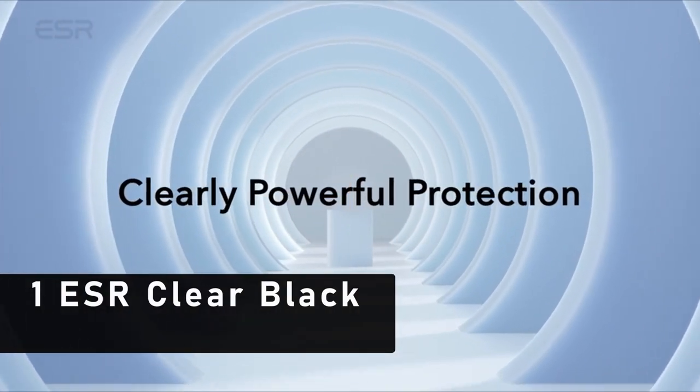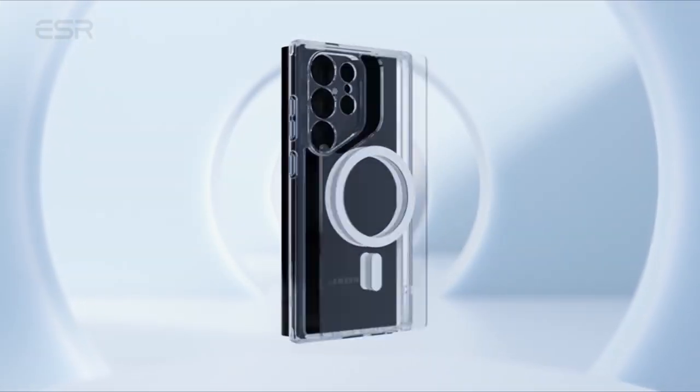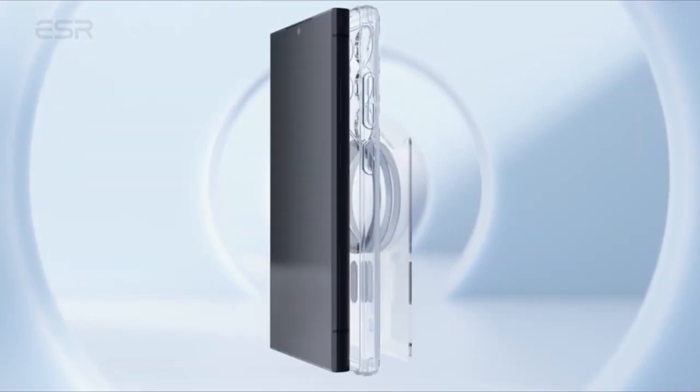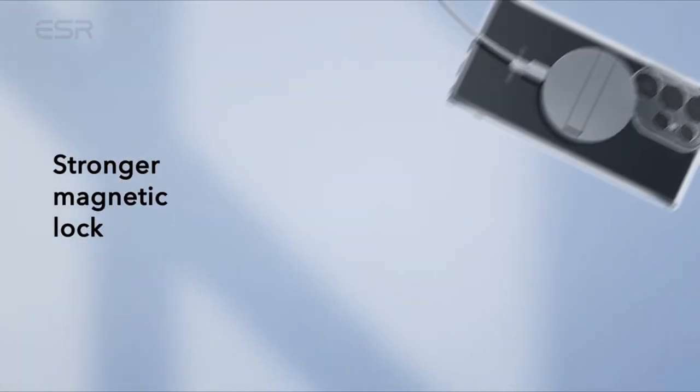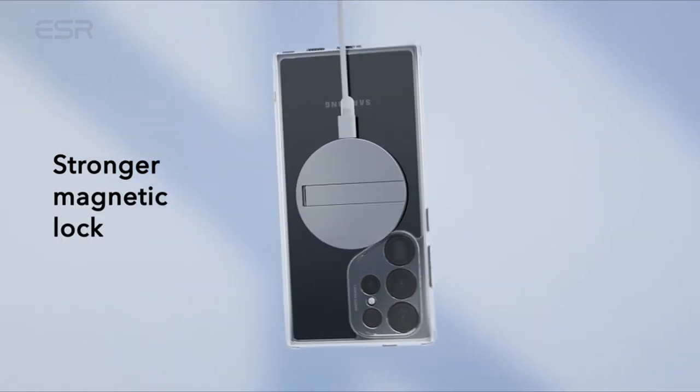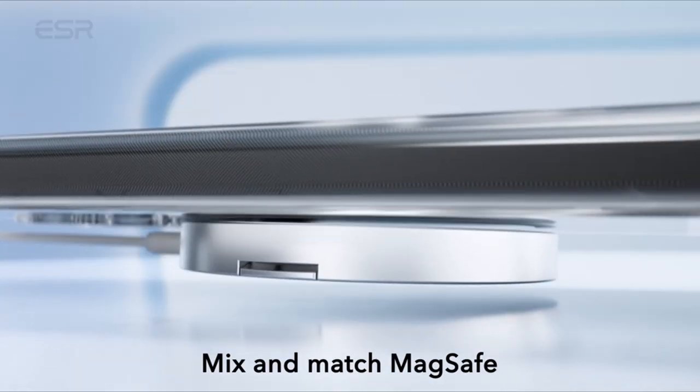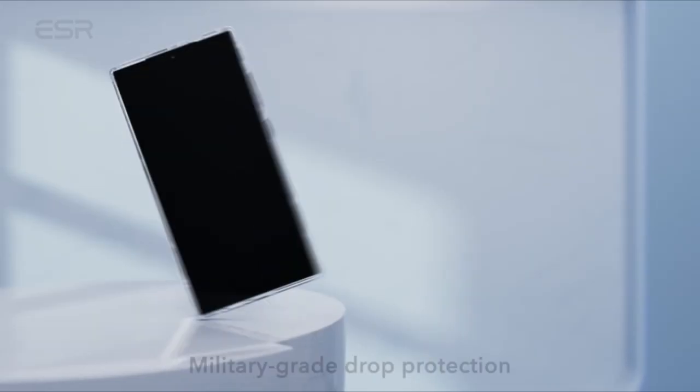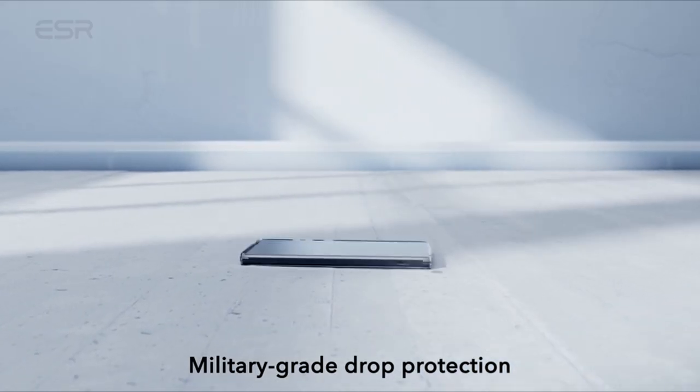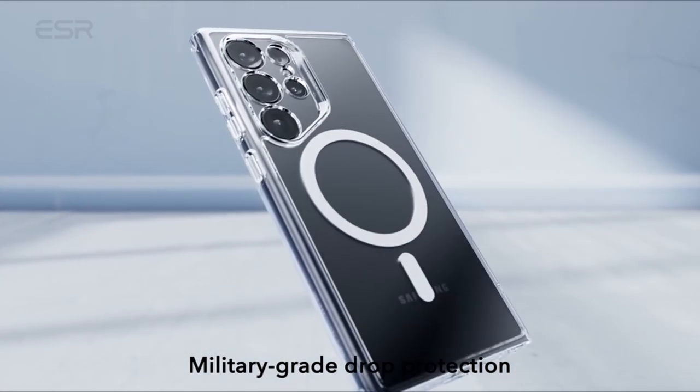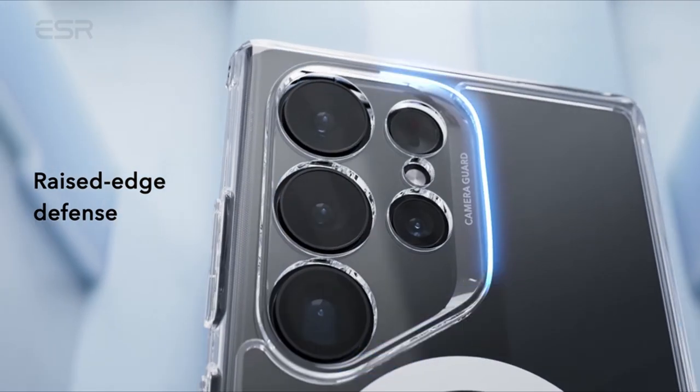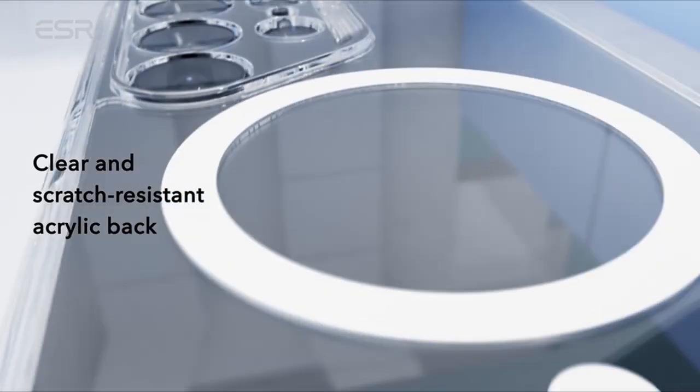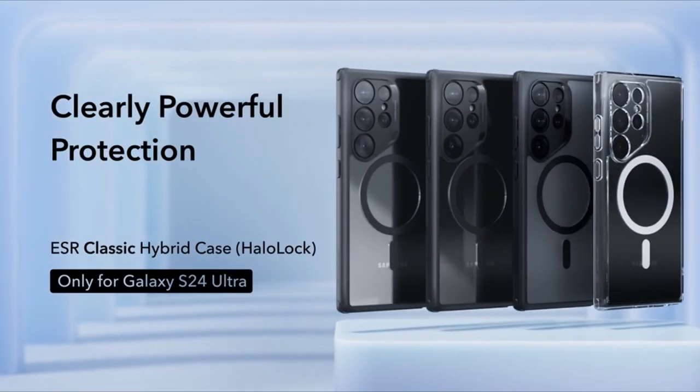Now moving to the last one is ESR Clear Black. The ESR Clear Black case is the perfect blend of style and functionality, exclusively designed for the Samsung Galaxy S24 Ultra. Equipped with powerful built-in magnets boasting 1,500 grams of holding force, this case ensures faster and easier wireless charging while securely locking onto mag-safe accessories for added convenience.